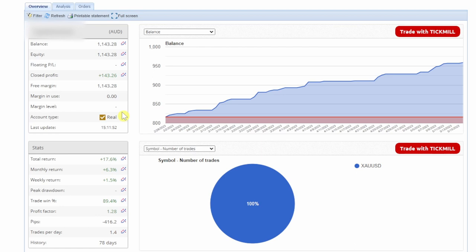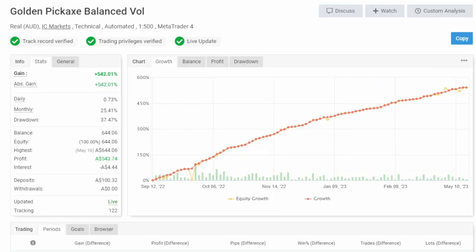This is a real account that started at one thousand dollars and is currently up 143 dollars, which is about 17.6% or about 6% monthly returns. This is the vendor's verified MyFXBook with two ticks and a live update.